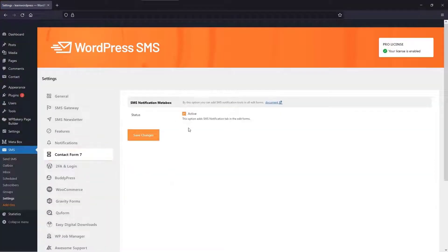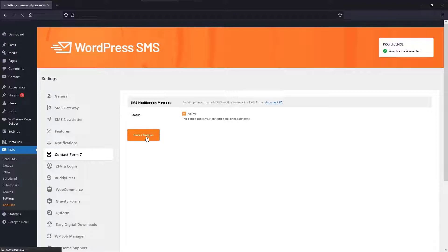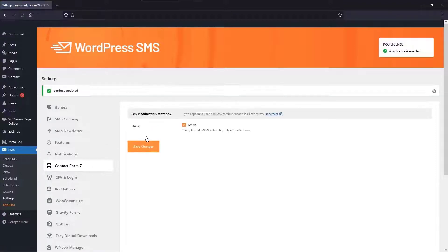You should now enable SMS Notification Metabox in the Contact Form 7 section to add WP-SMS options to the Contact Form 7 plugin.